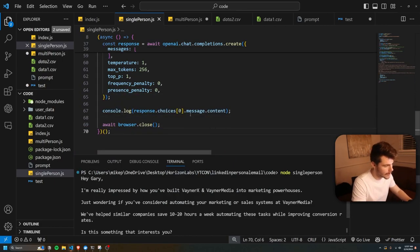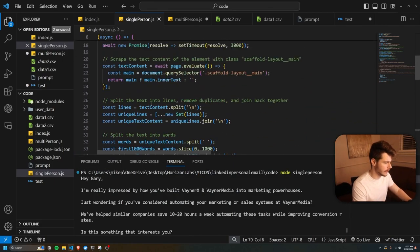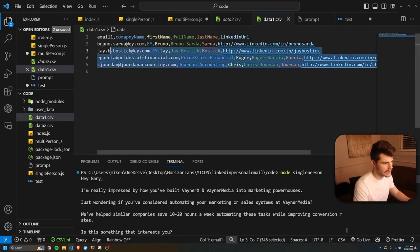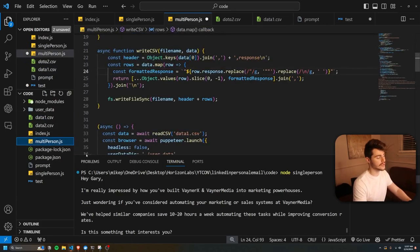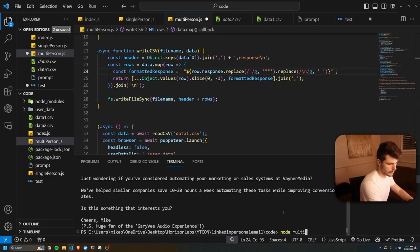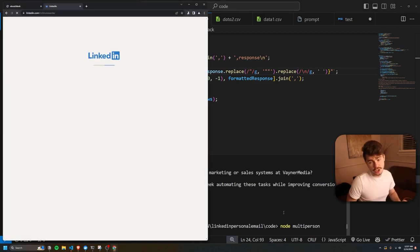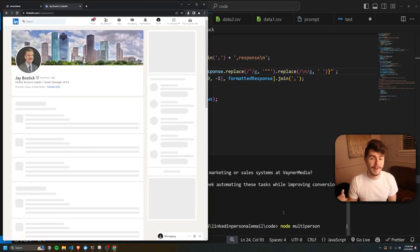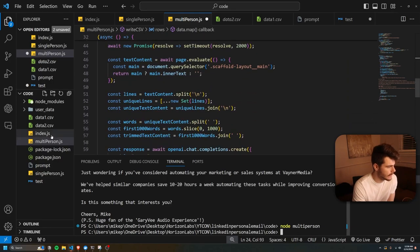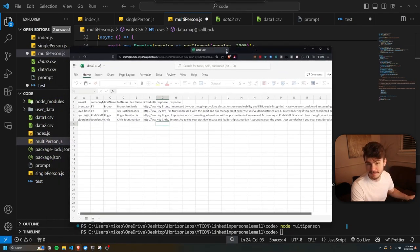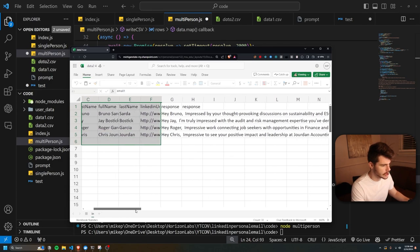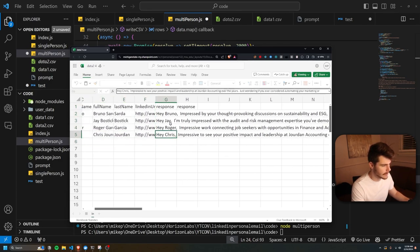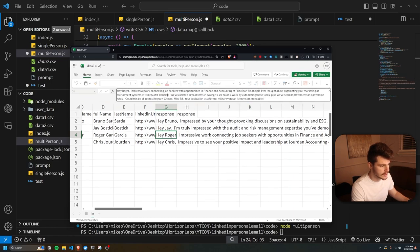Then we take this one step further. This was for just one LinkedIn person, but I have this data one CSV file with a couple of different people that all have LinkedIn profiles. If I run this multi-person.js script — node multi-person — it will actually go through all of the LinkedIn profiles and make cold emails for all of them. At the very end, it made this data2.csv, and if I open this up in Excel, we have our original CSV file with our information and then our response emails for each person.